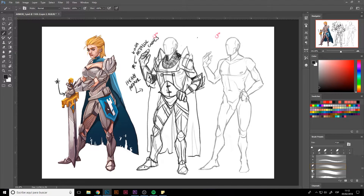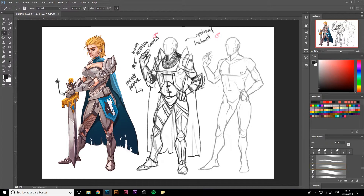I like the cape because it gives an aura of power — someone who is well known on the battlefield, maybe royalty. That kind of 'mother knoweth you weareth her drapes' feel, you know.